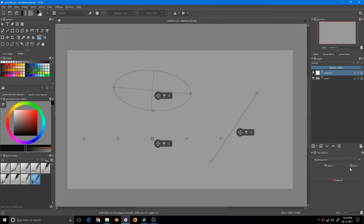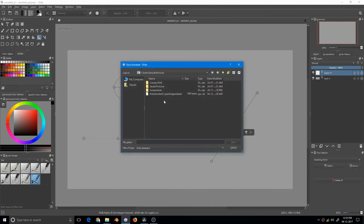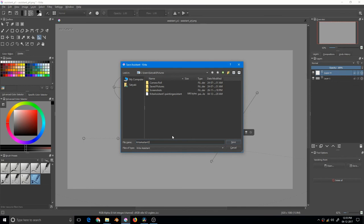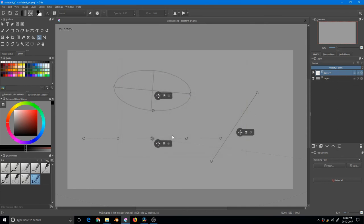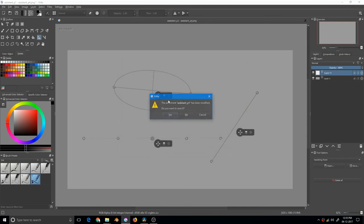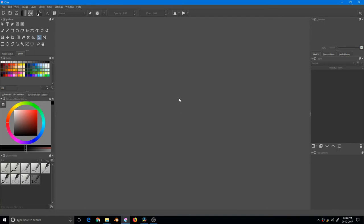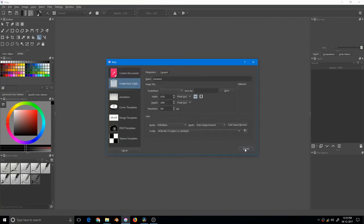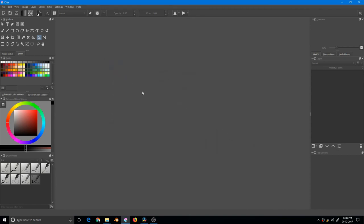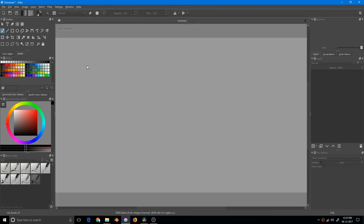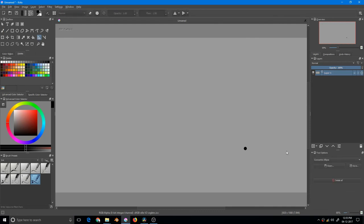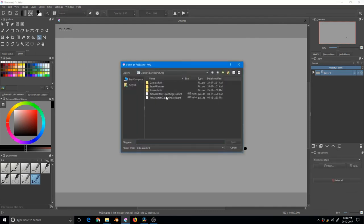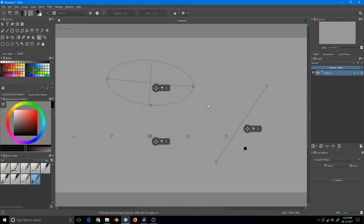Now if I close this, then open a new document, go to the assistant tool, and open this—this is my Krita assistant tool—notice everything is in its place. So this is really convenient and a time saver.